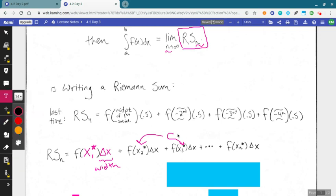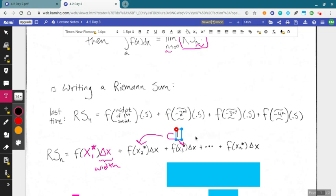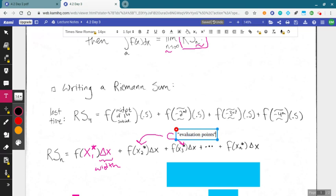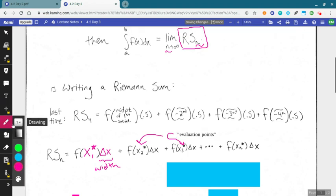These x₁*, x₂*, x₃* are called evaluation points — just the points at the base of our rectangles that we plug into our function to get the heights. Maybe these evaluation points are midpoints, like in our last example, maybe they're right endpoints, or whatever we choose.